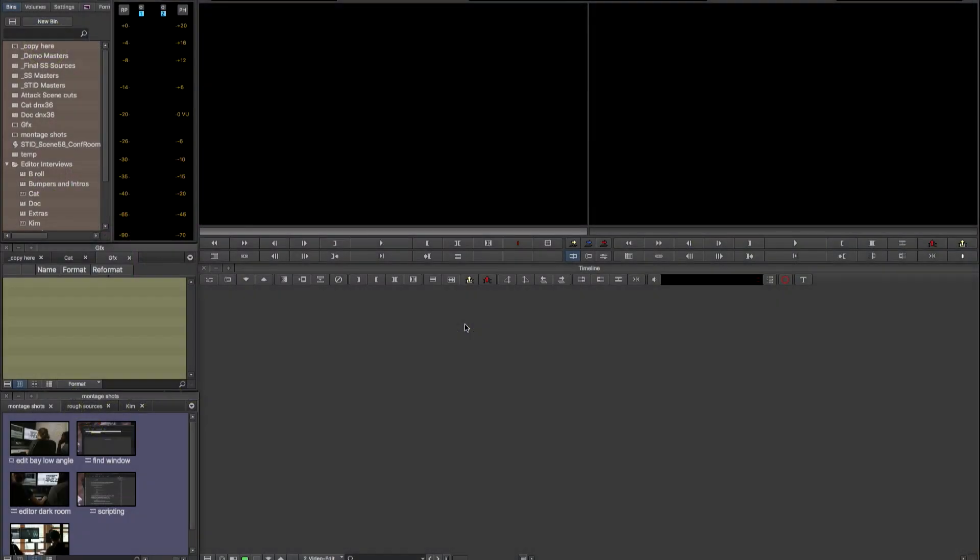Hi, my name is Cori Tedrow. I am a Senior Solutions Specialist with Avid and I'm going to talk to you today about round-tripping content between Avid Media Composer and Adobe After Effects. So let's get started.